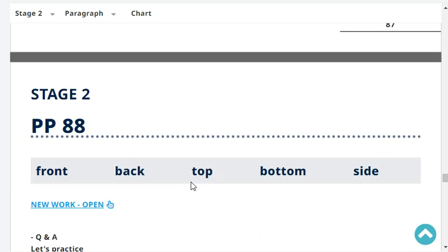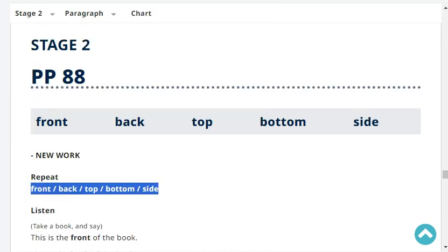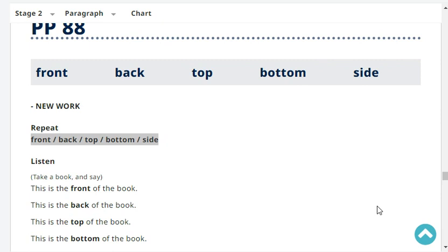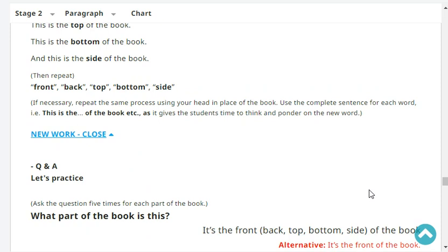That's the end of our revision. Let's have new work. Repeat: front, back, top, bottom, side. This is the front of the book, the back of the book, the top of the book, the side of the book, and the bottom of the book.